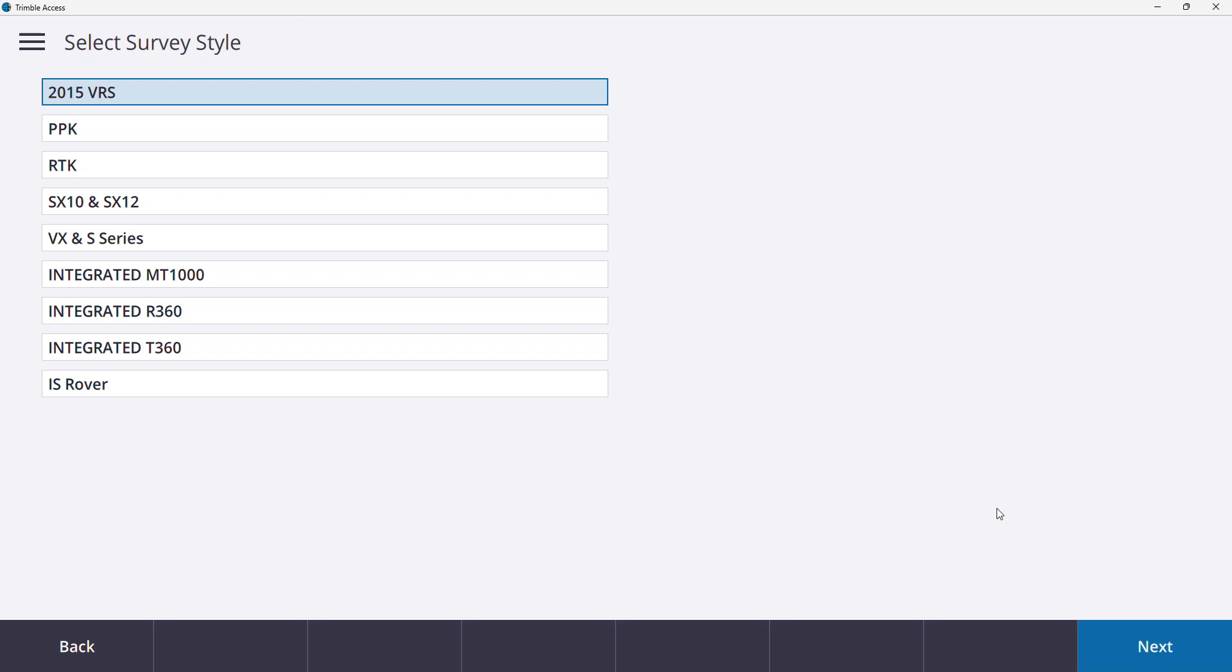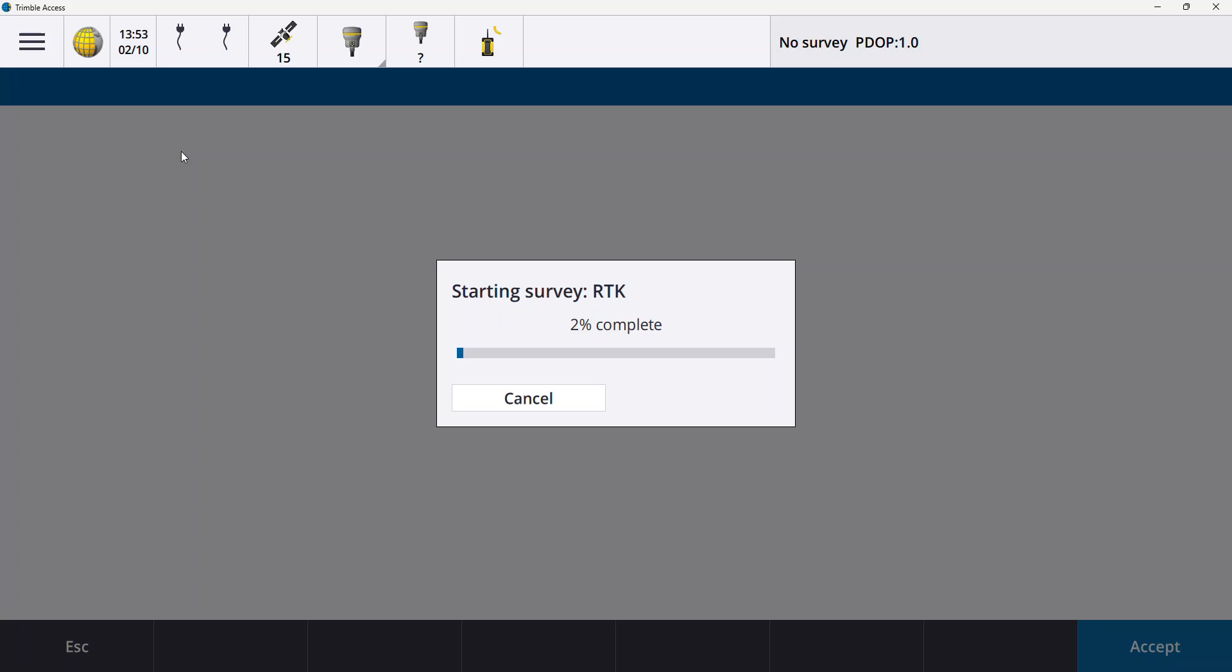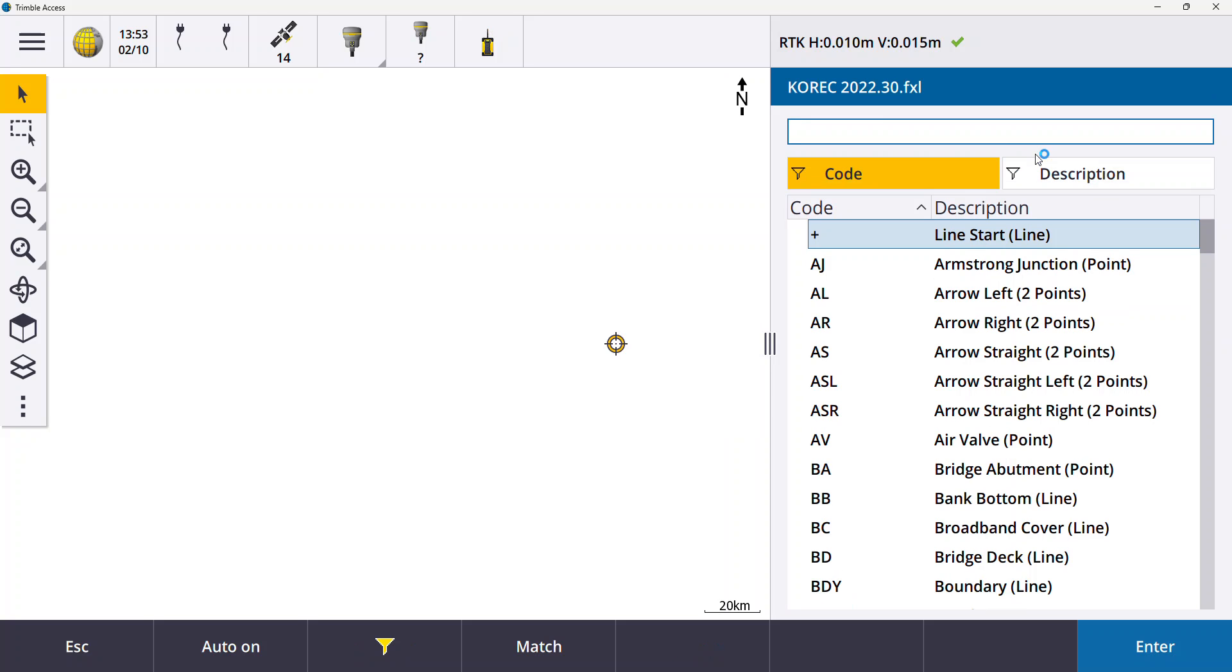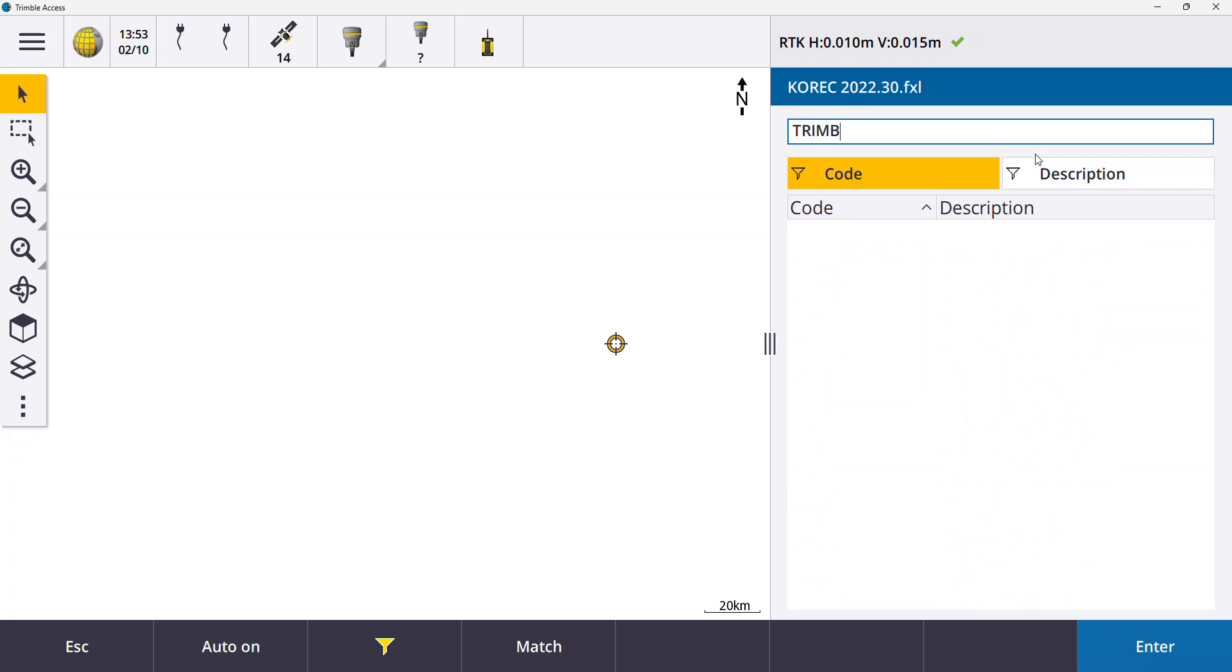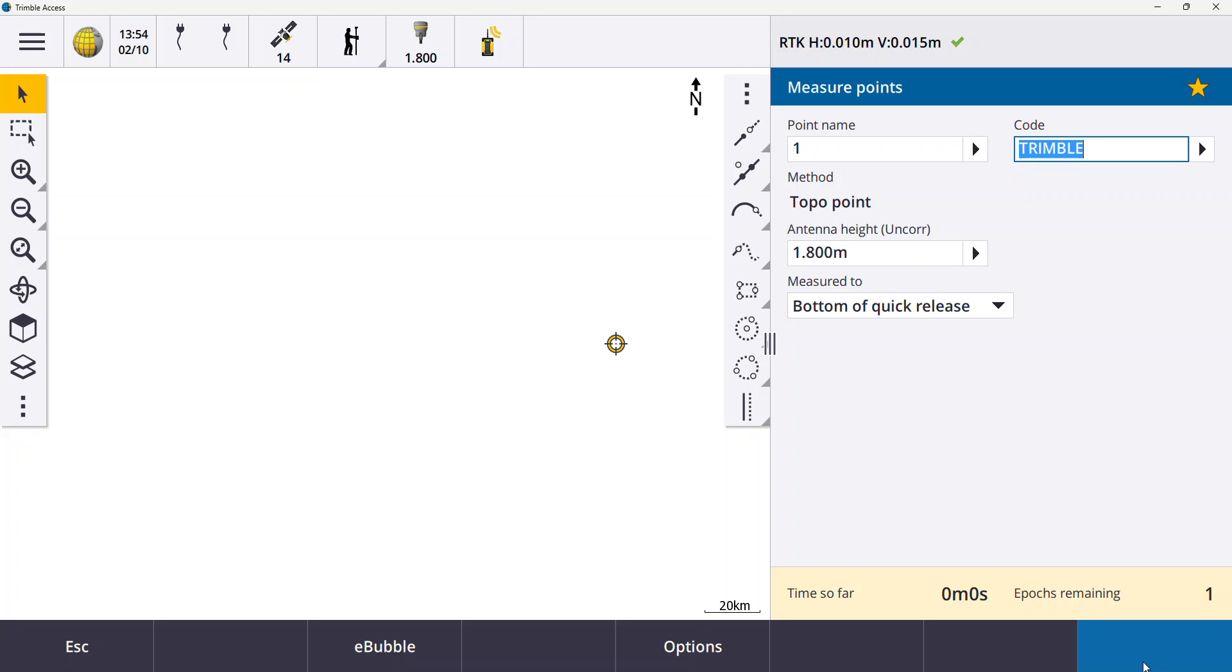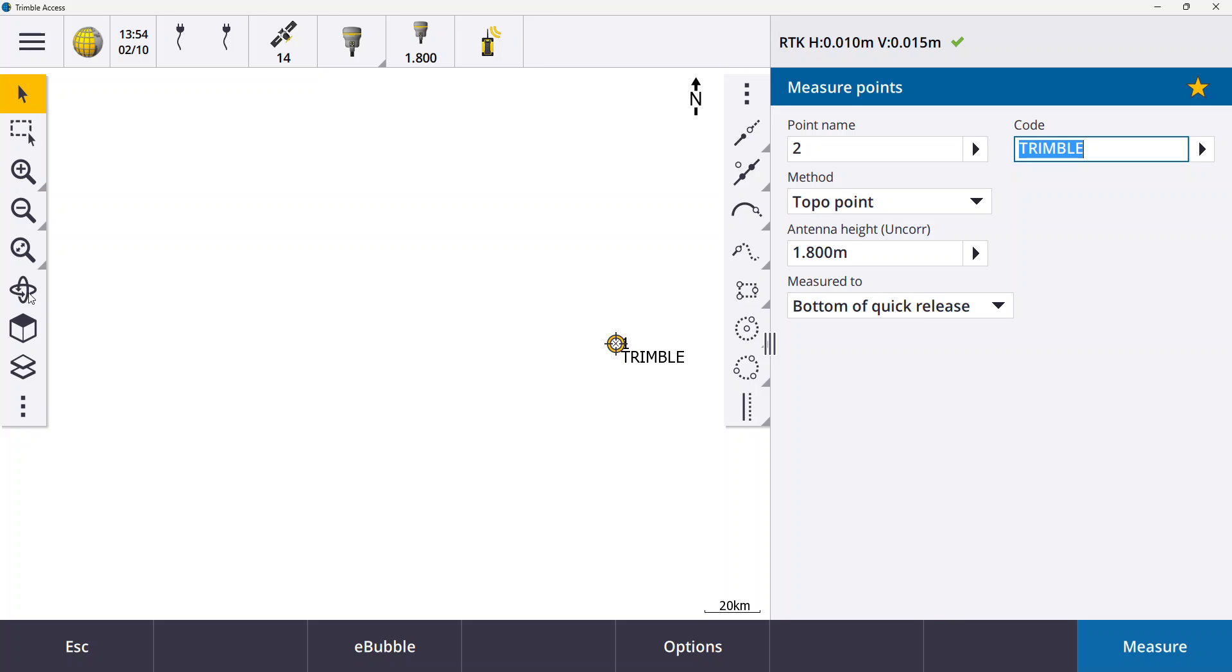So I'm just going to measure a point and what I do for this example might be something that happens nearly every day to surveyors is that you come across something in the field that isn't in your feature library. So in this case I've come across a trimble and because it's not in the feature library and the person processing or yourself later on may not remember or recall what a trimble was, it's useful to take a photograph that you can use yourself or that you can share with someone who might be doing the processing or end user or whoever is using your data later on. So I'm going to store this point as a trimble. I'm going to pin on my pole height, enter and measure. So now I've stored that point.